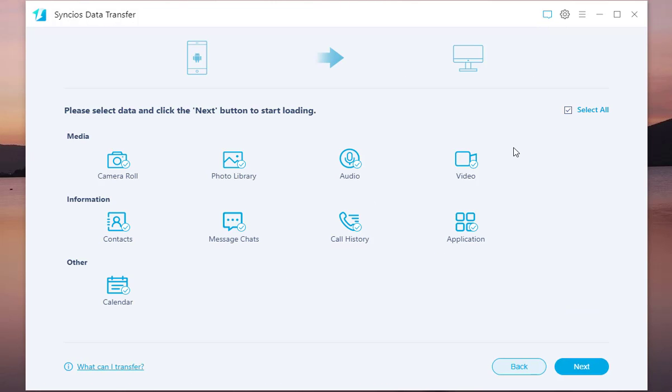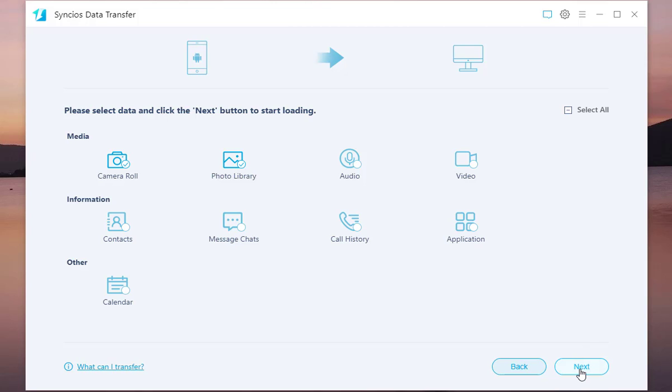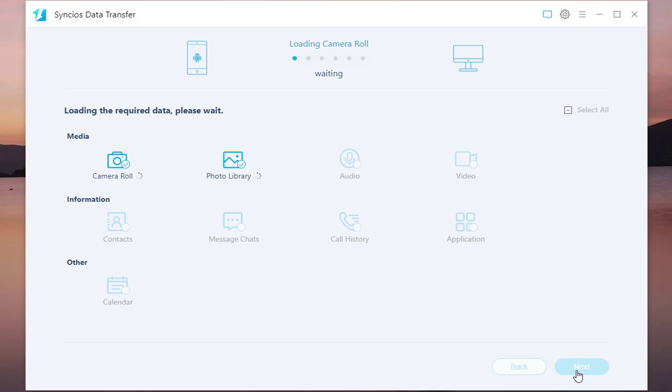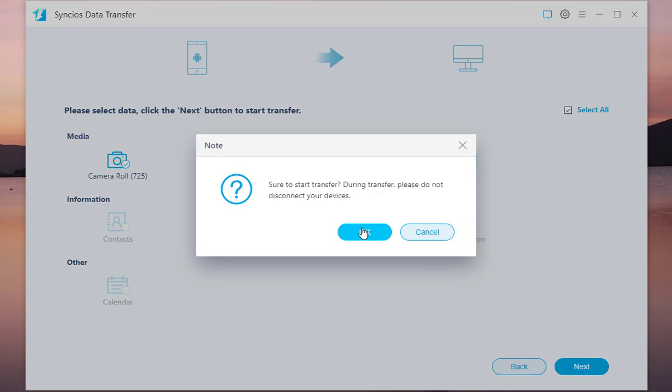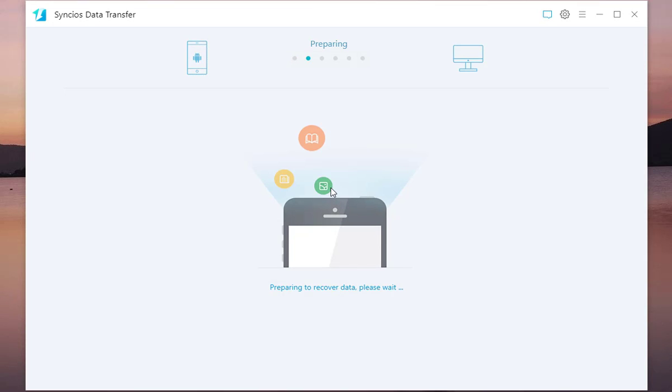Select All is always chosen by default. So to backup only photos, uncheck the option and then check Camera Roll and Photo Library. Click on the Next option. Hit on Next option again. And then choose OK in the pop-up.